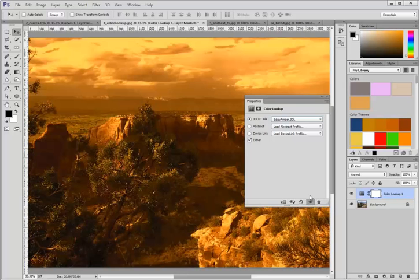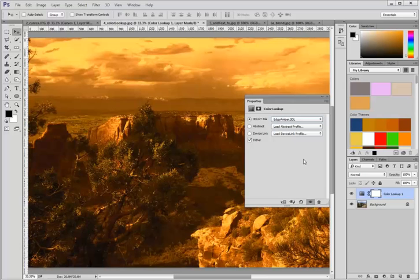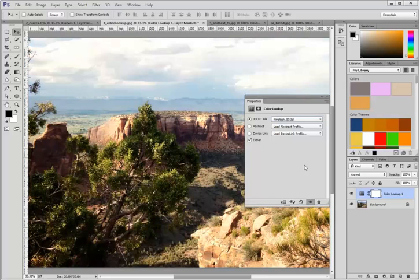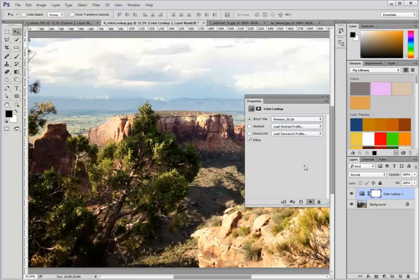This can give you quite striking differences in your picture without you having to do anything.